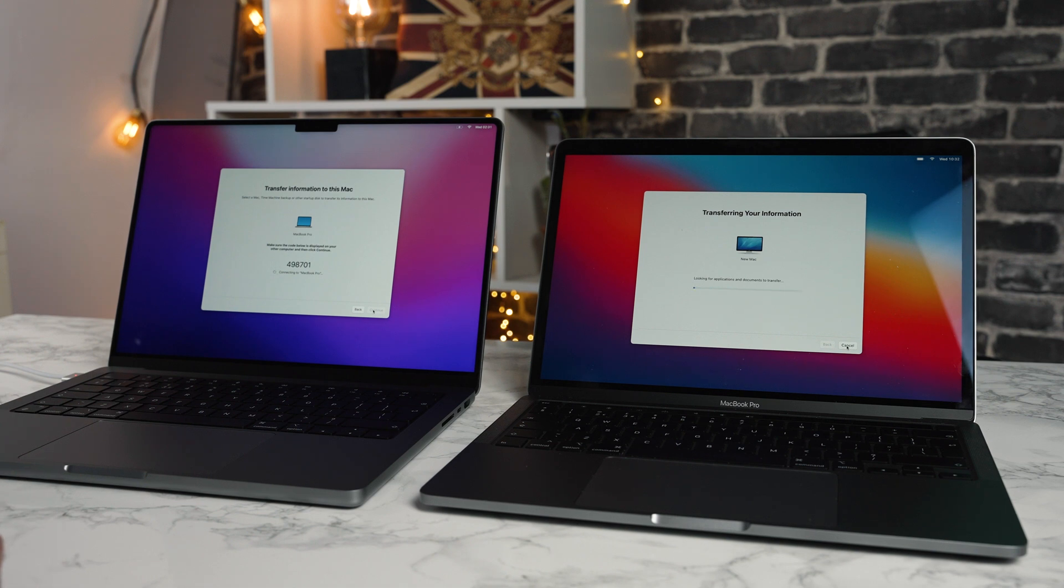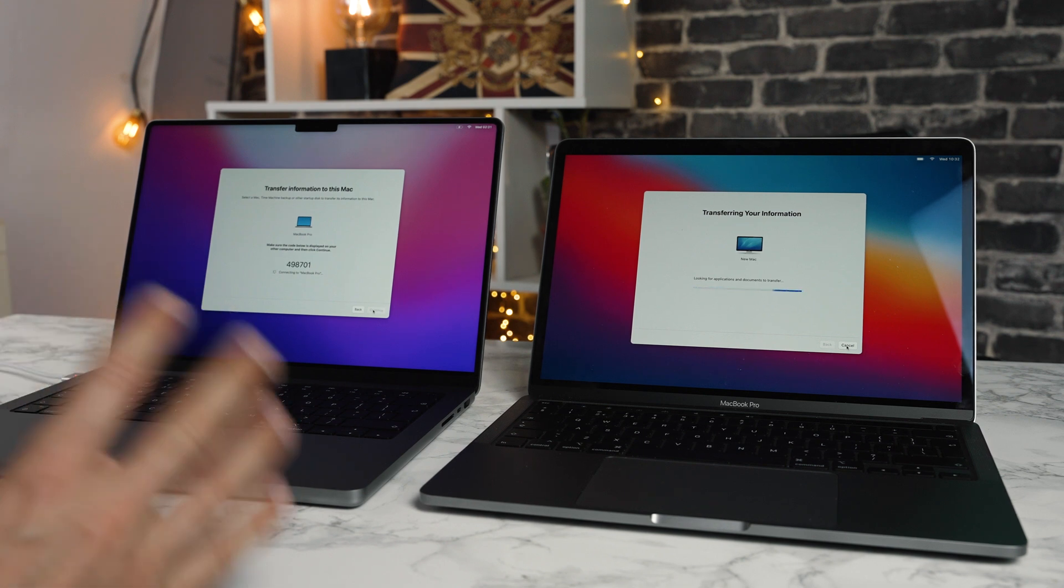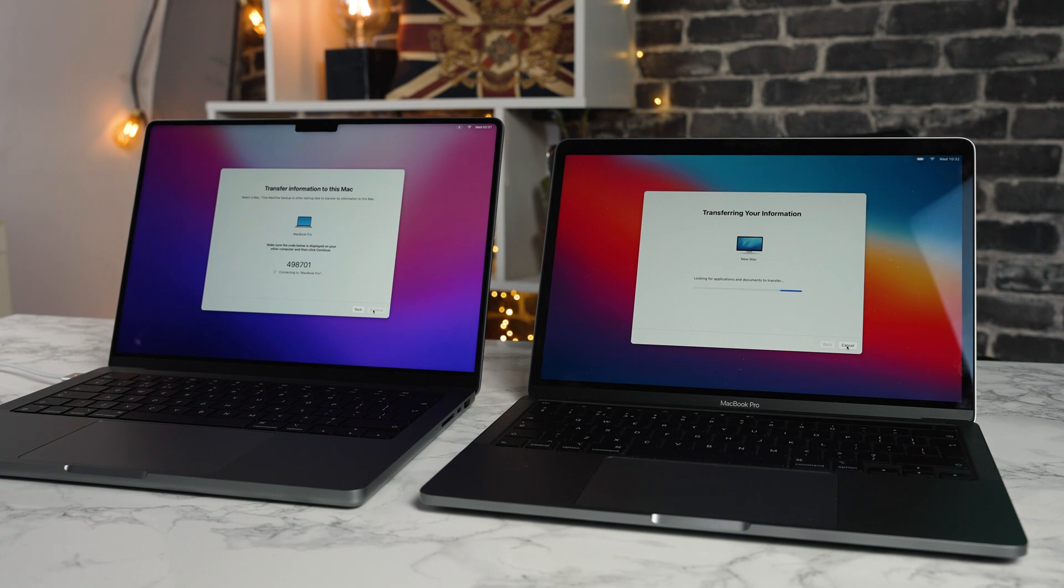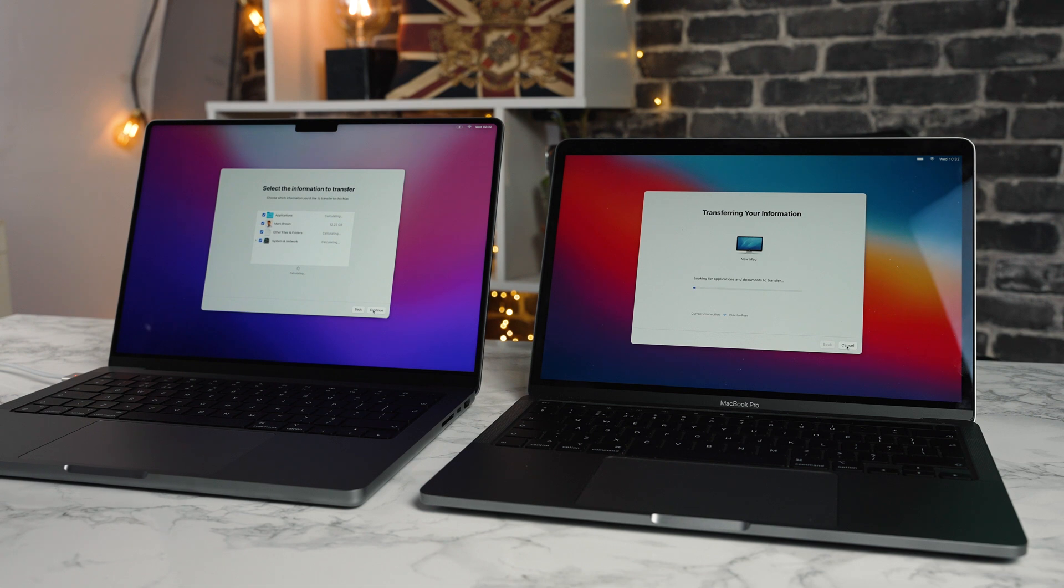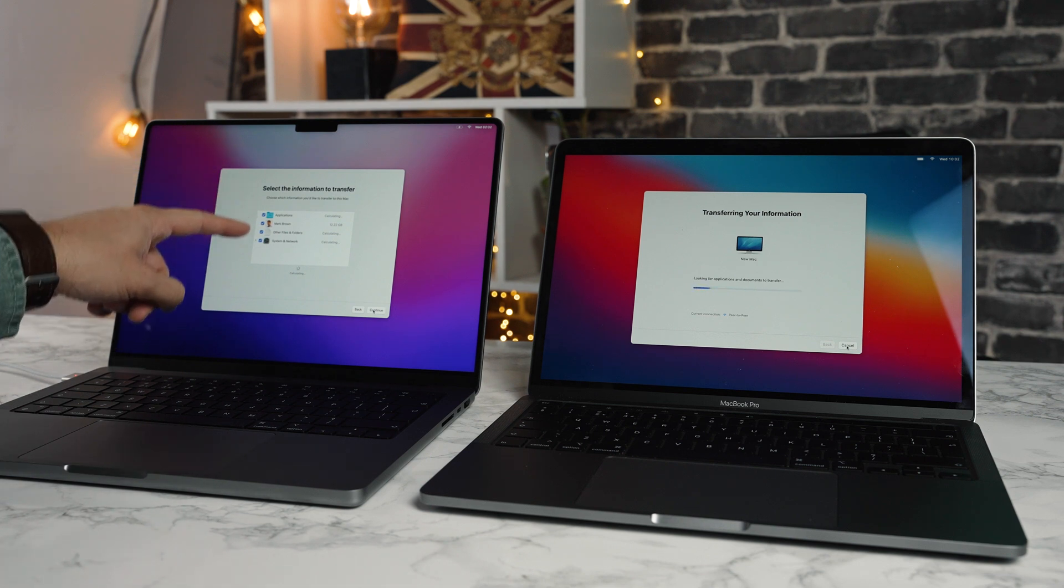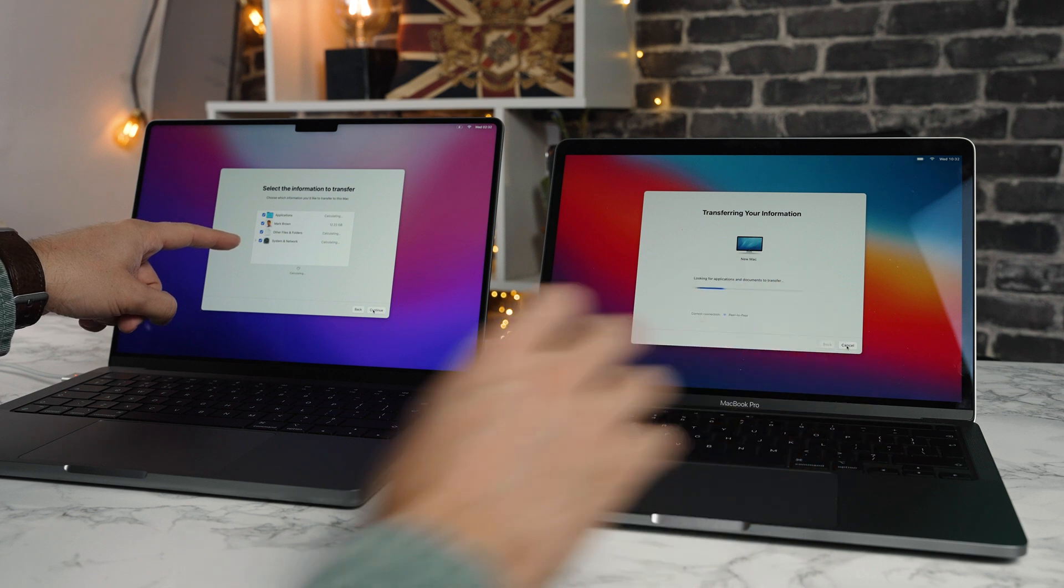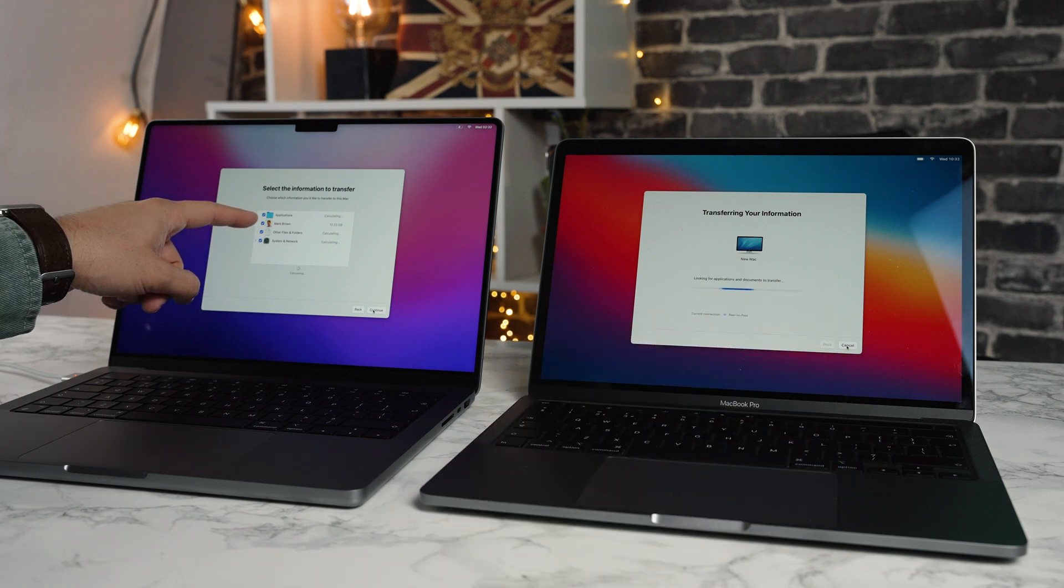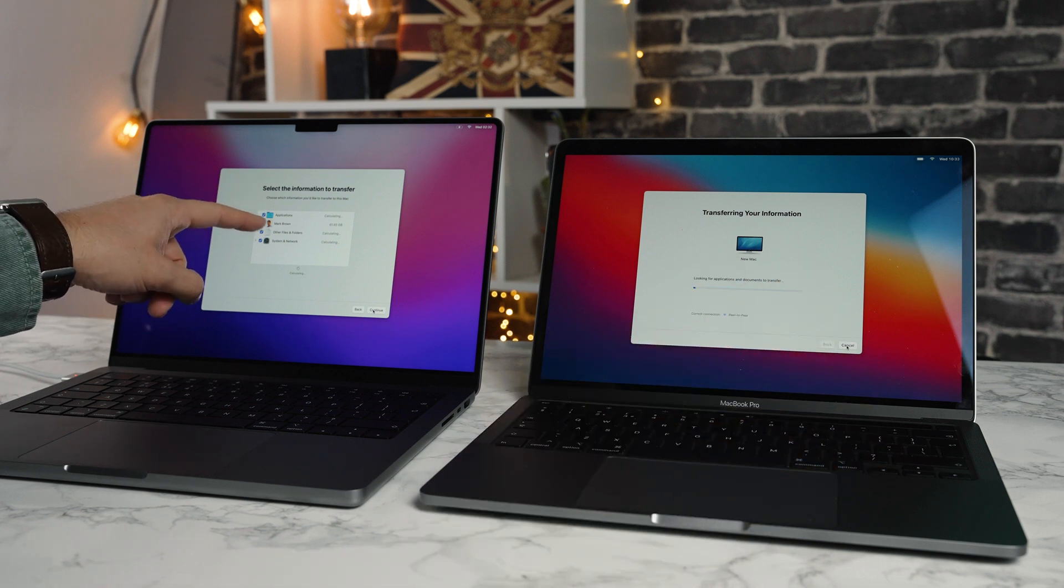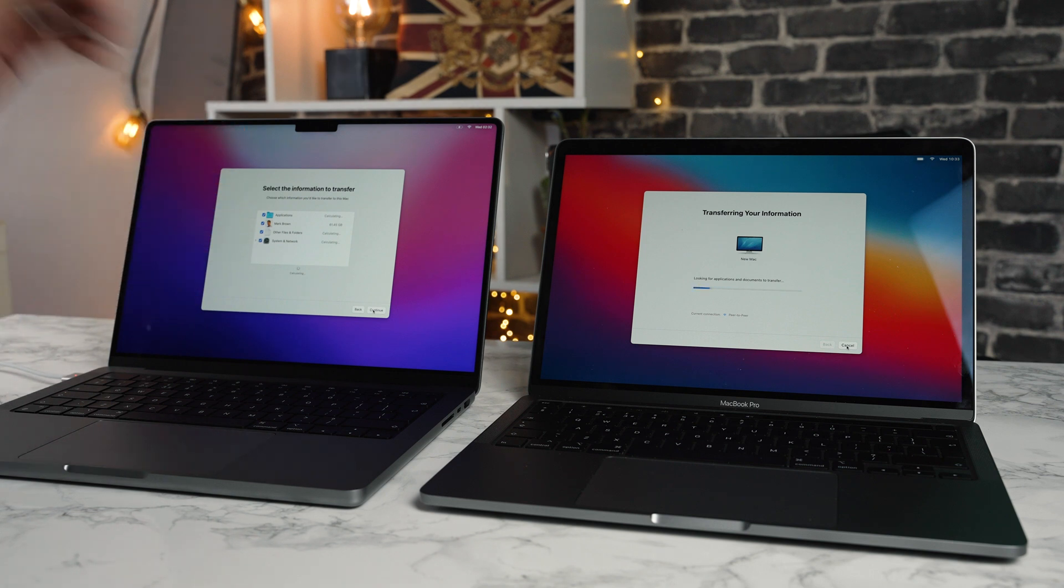This will take some time. If you have a huge hard drive, I have a one terabyte hard drive with lots of video files and business files, so this part could take some time. Now you can see here on the left hand side, it's starting to populate items from this Mac and it's got applications, my user preferences, other files and folders, system and network.